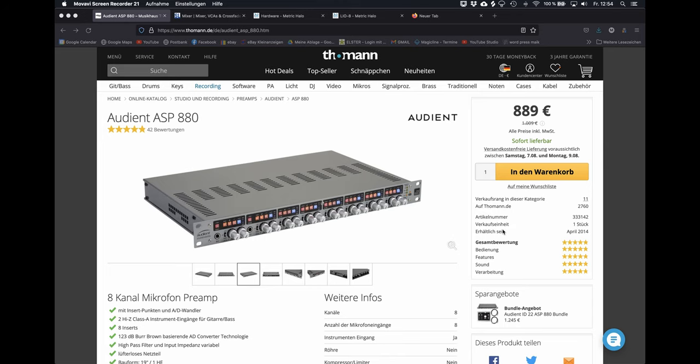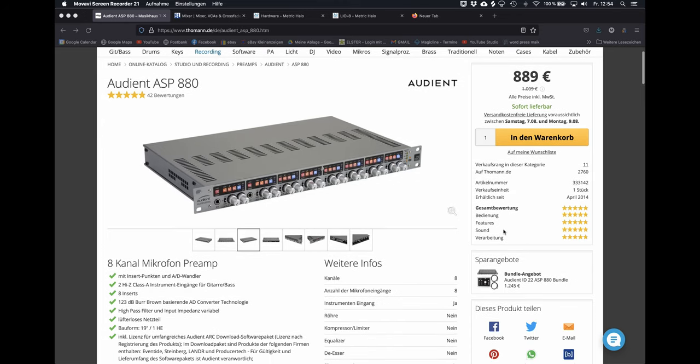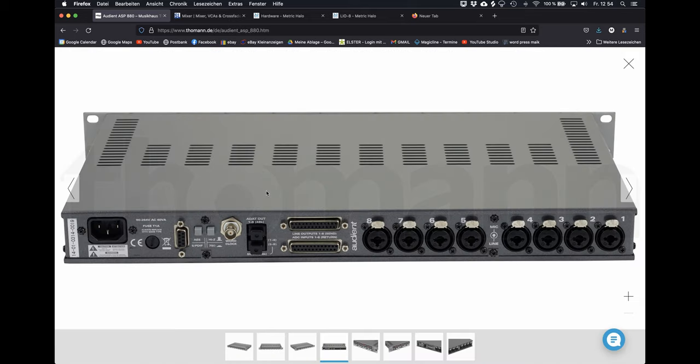Talking about converters, what comes to my mind first is Audient. This converter preamp has 8 preamps and on the back panel there are DB25 ins and outs as well as ADAT connections.